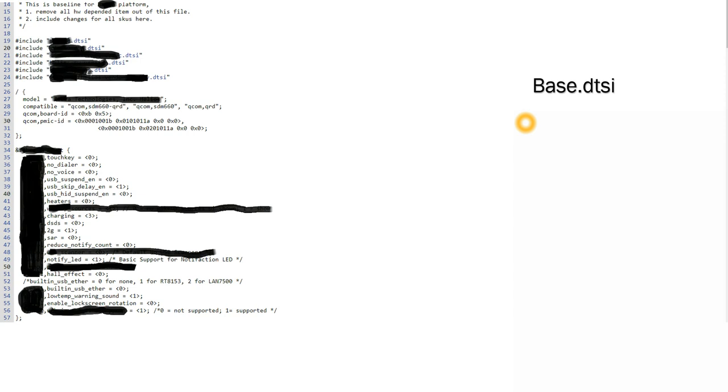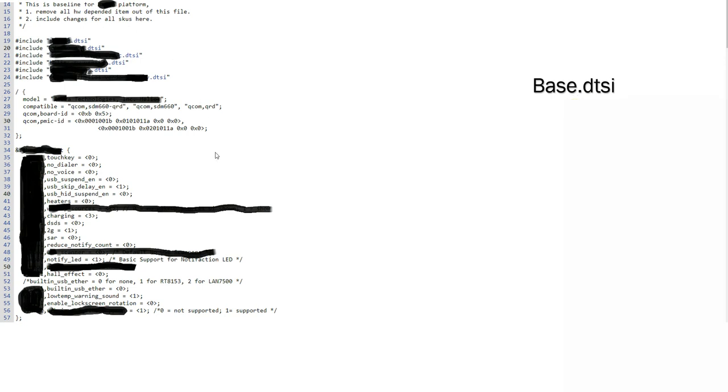So for now let's imagine we are some manufacturer like Samsung or OnePlus or anything, and we have a base.dtsi file. So I will show the contents of what a DTSI file may contain. So this base.dtsi file is depending on a few other files.